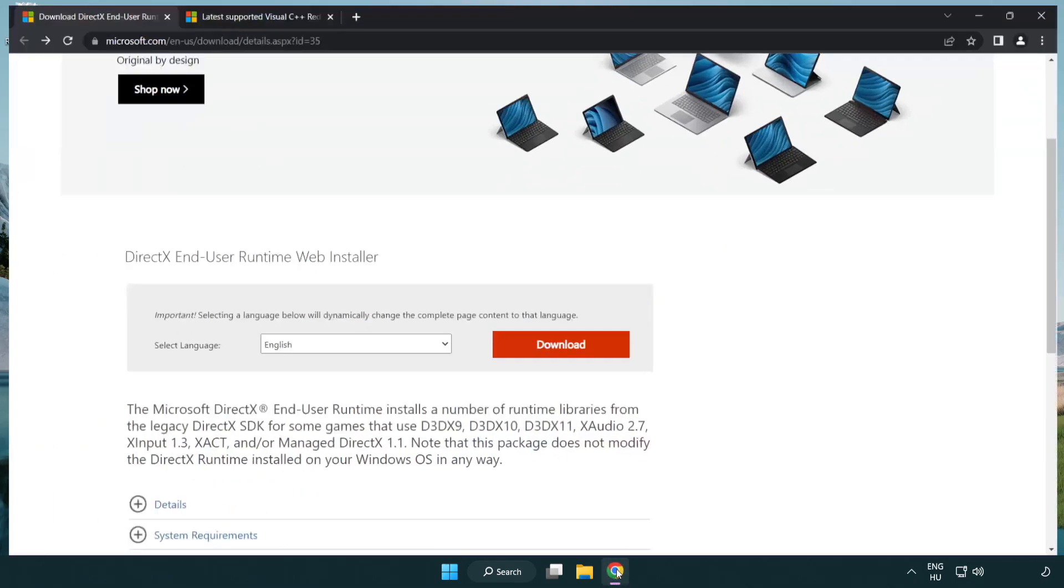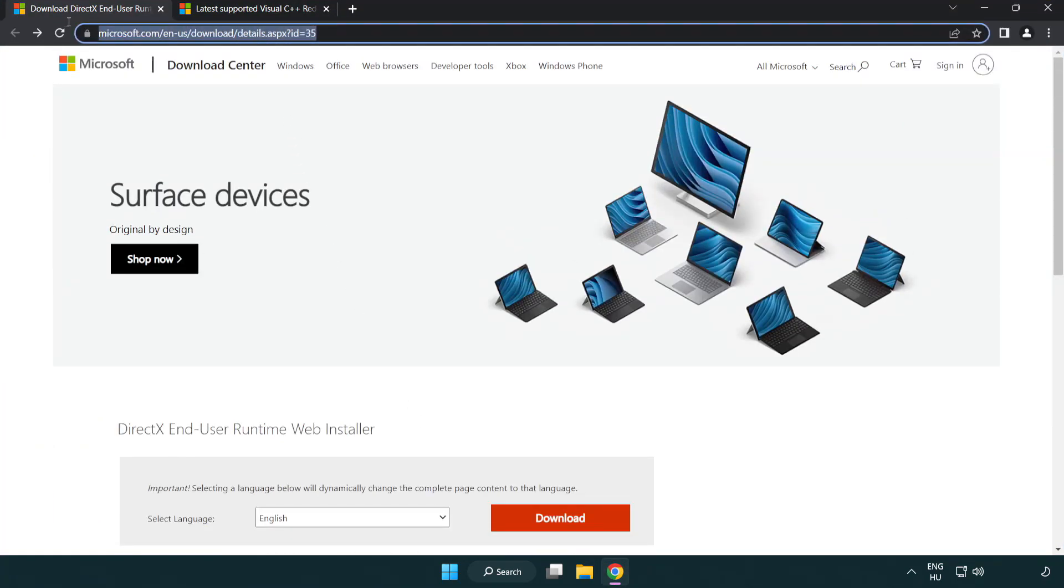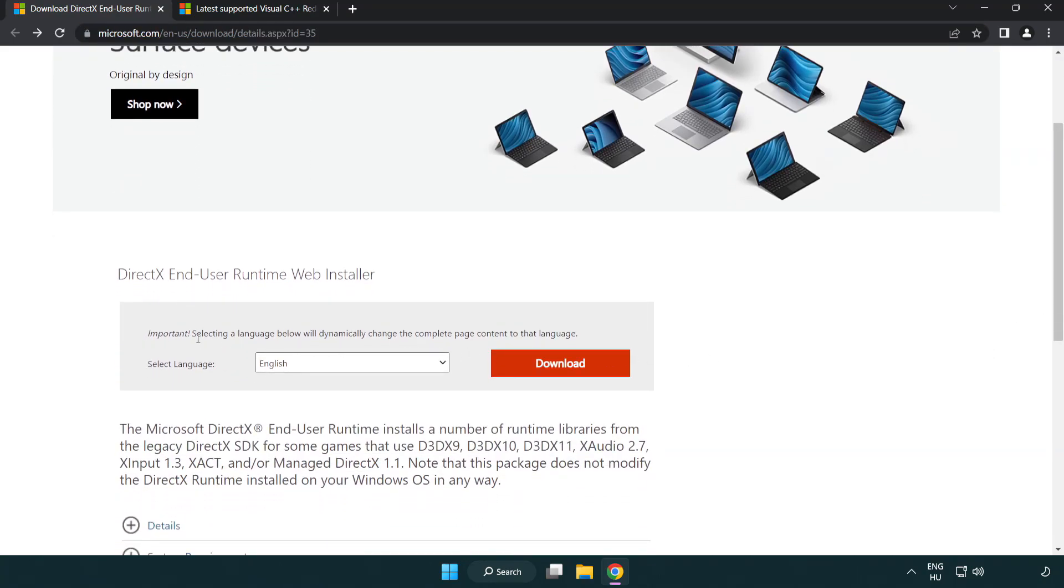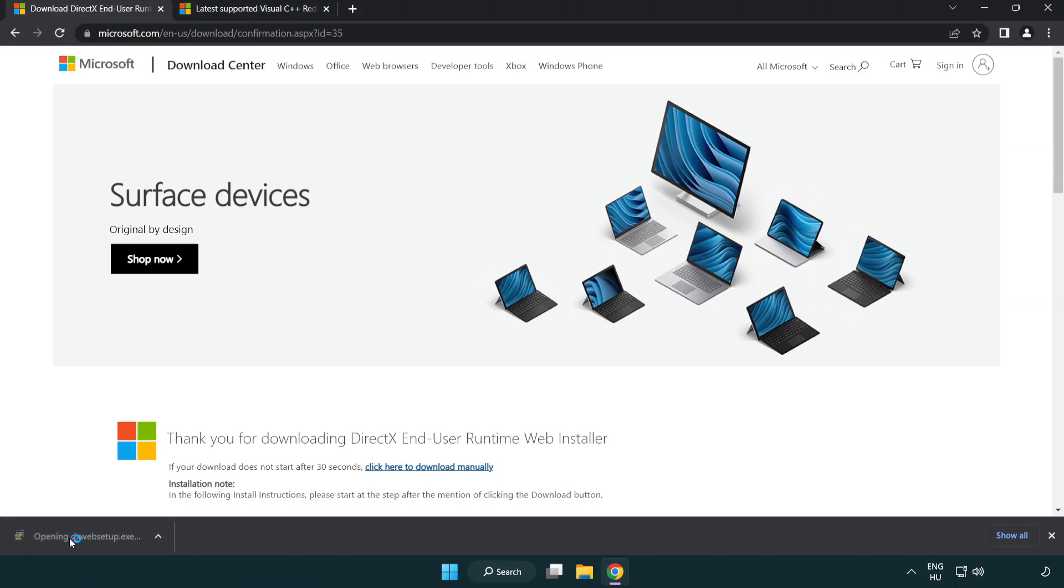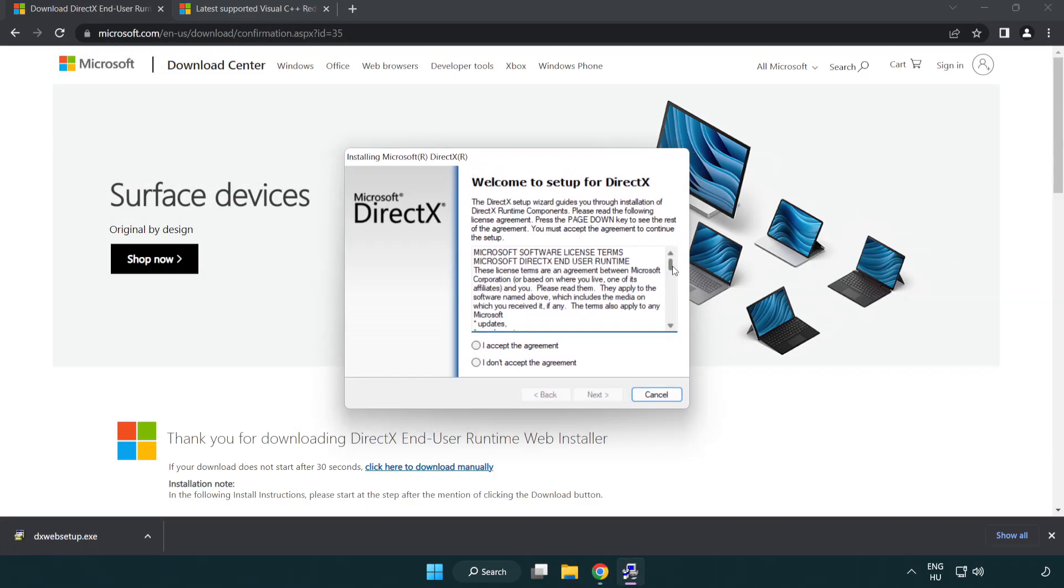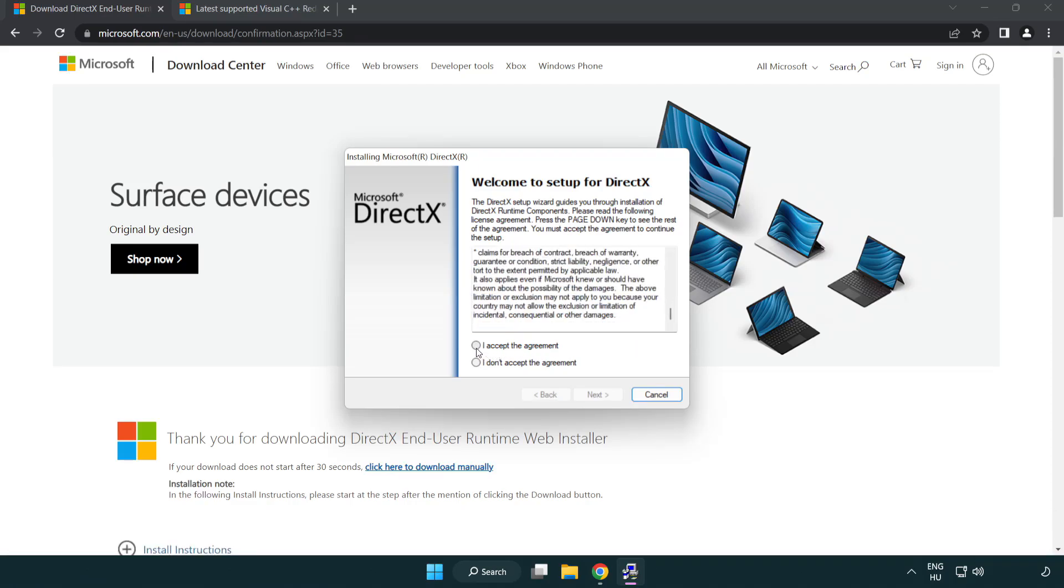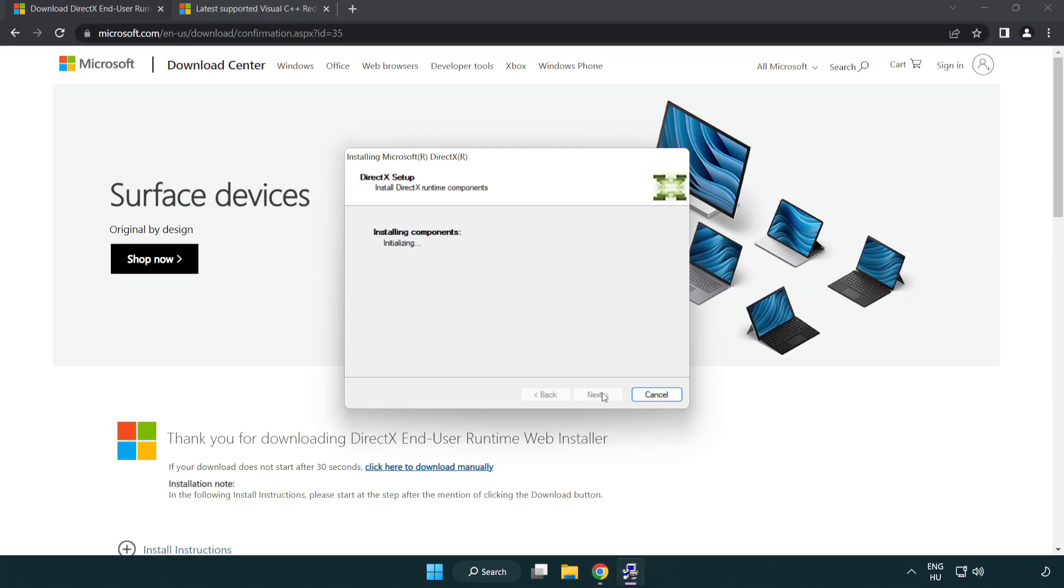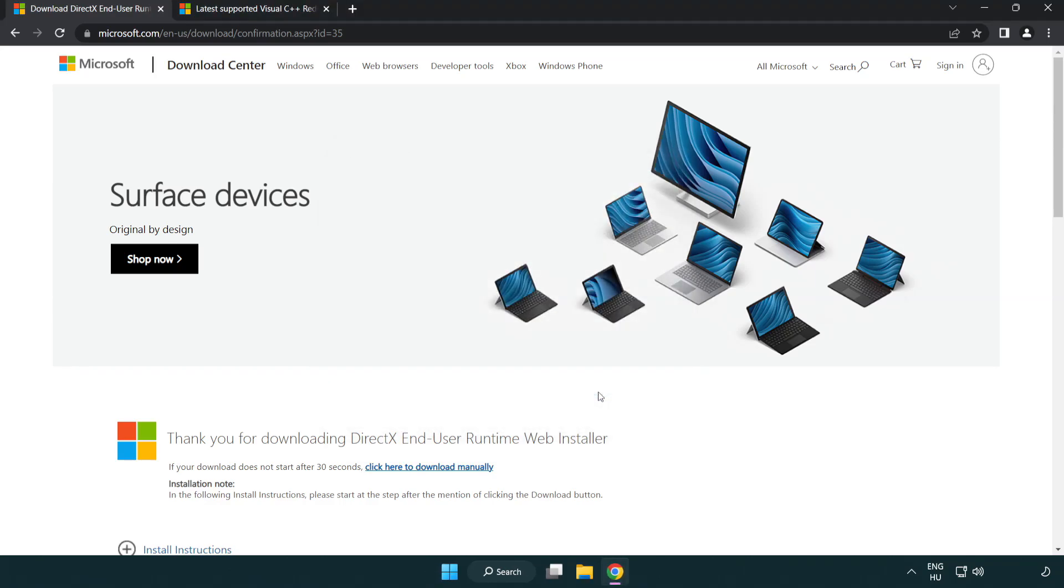Open Internet Browser. Go to the Website Link in the Description. Click Download. Install Downloaded File. Click I Accept the Agreement and Click Next. Uncheck Install the Bing Bar and Click Next. Installation Complete and Click Finish. Close DirectX Website.